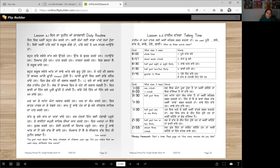We will use these words for telling time in English — for example, it's 1 o'clock, it's 1:30, it's quarter to 10. These are Punjabi Reader 4B words we will be learning.